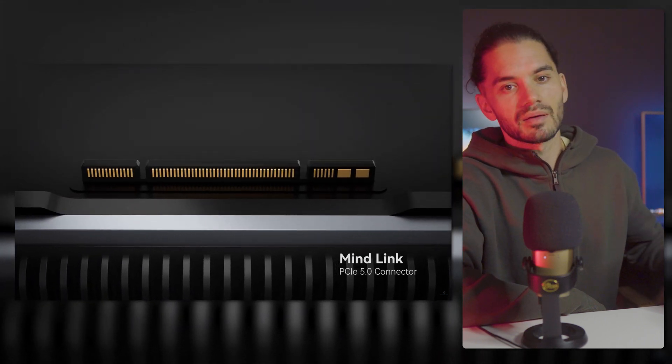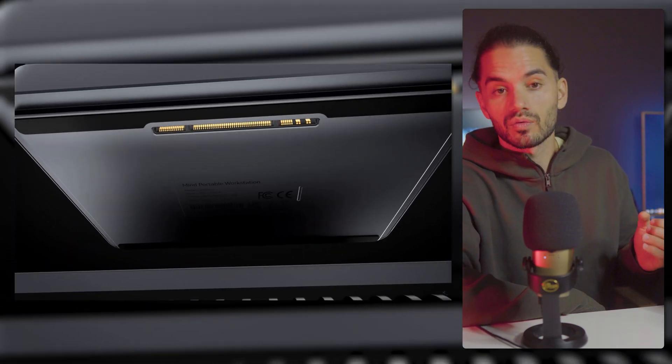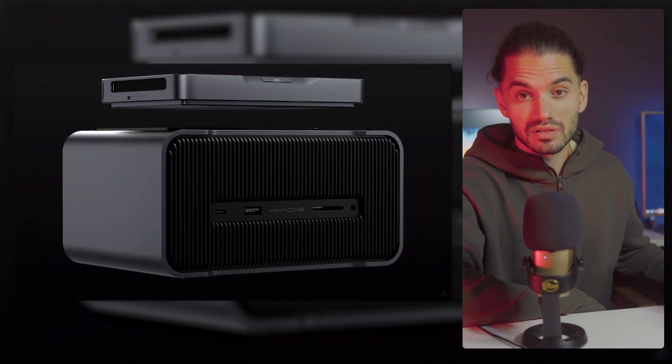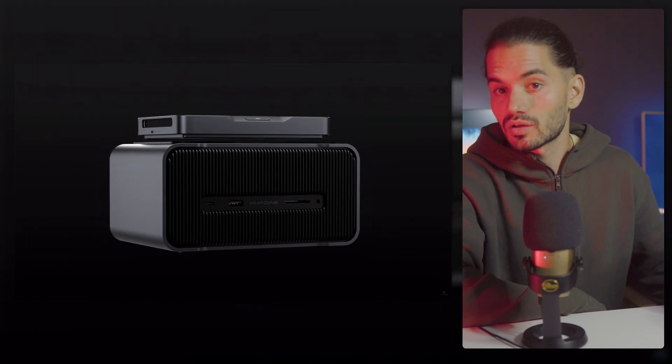If we say the Beelink with a graphics card is around 1000 euros, the Minisforum with a similar card costs over 2.5 times as much. I'm confident that Beelink has the resources and capability to create something similar and bring it to the market.